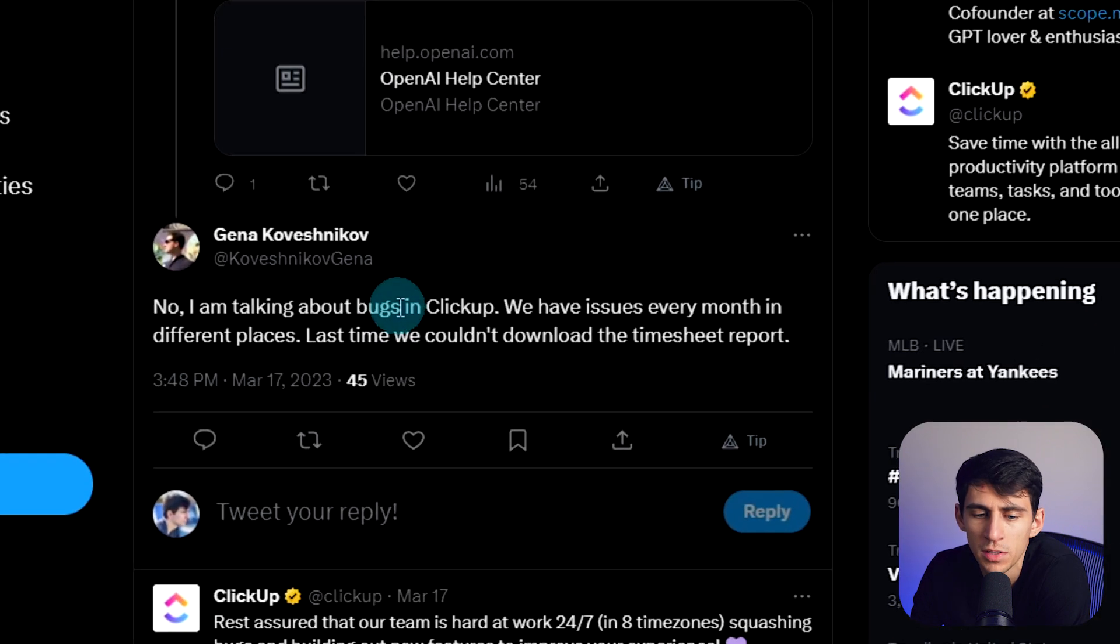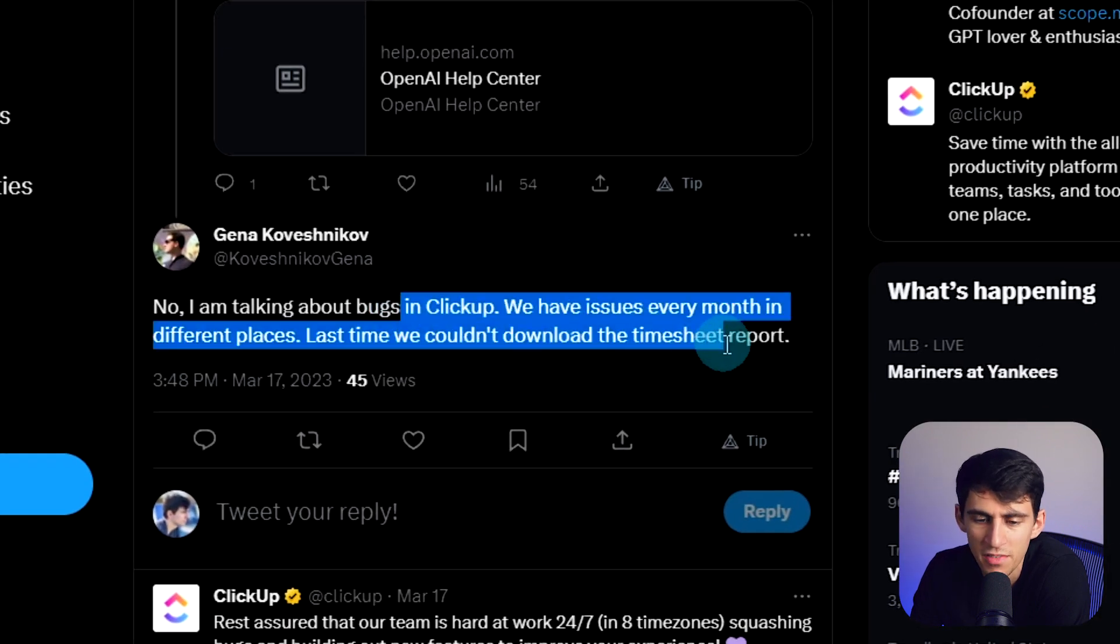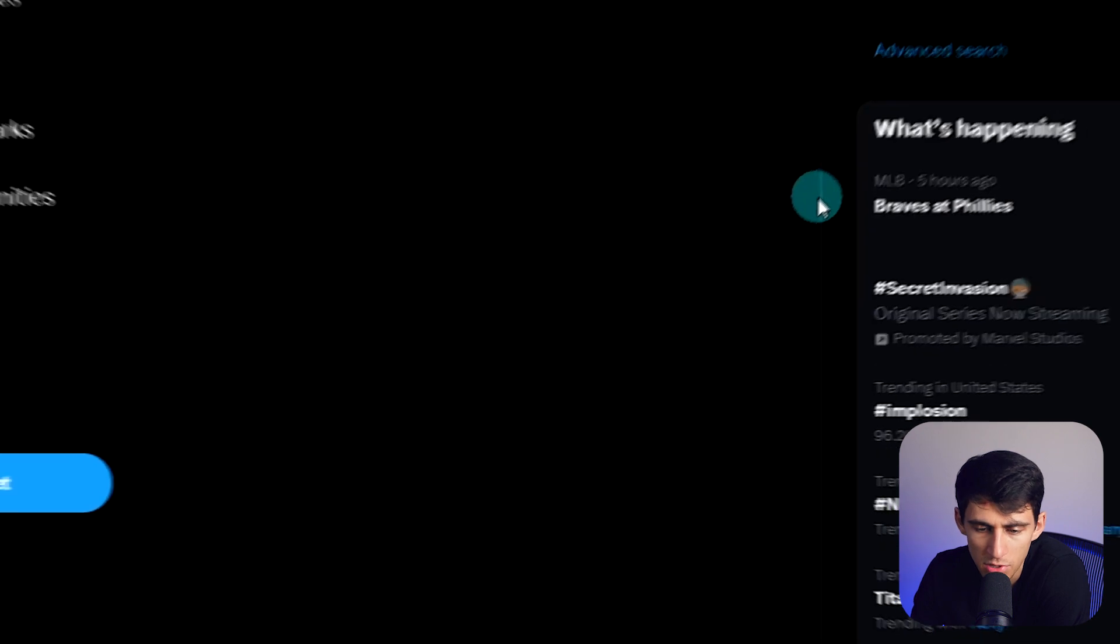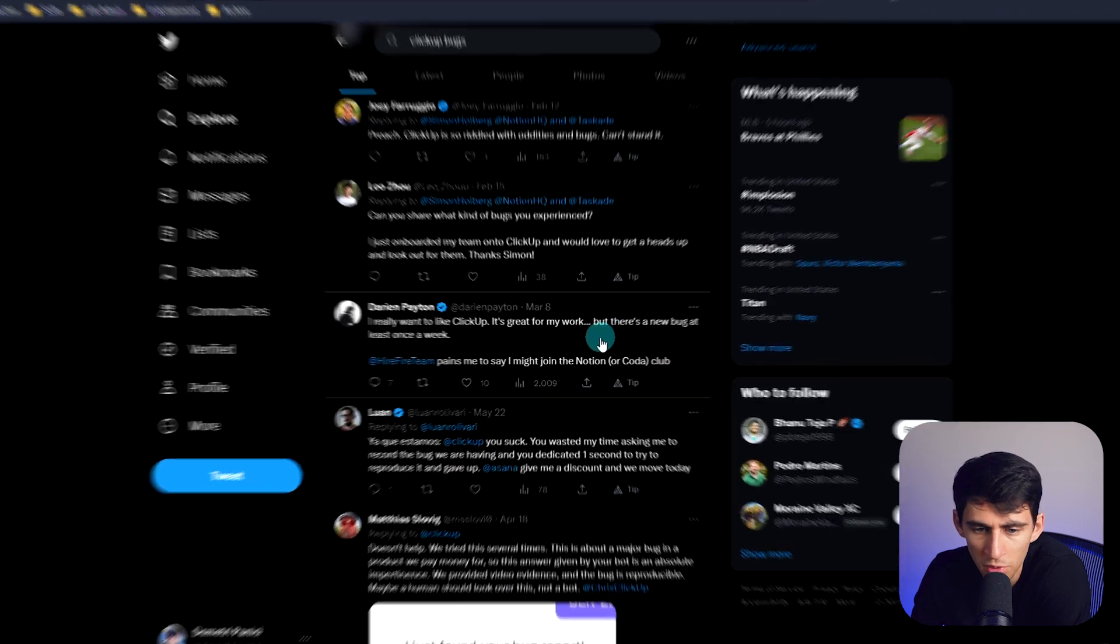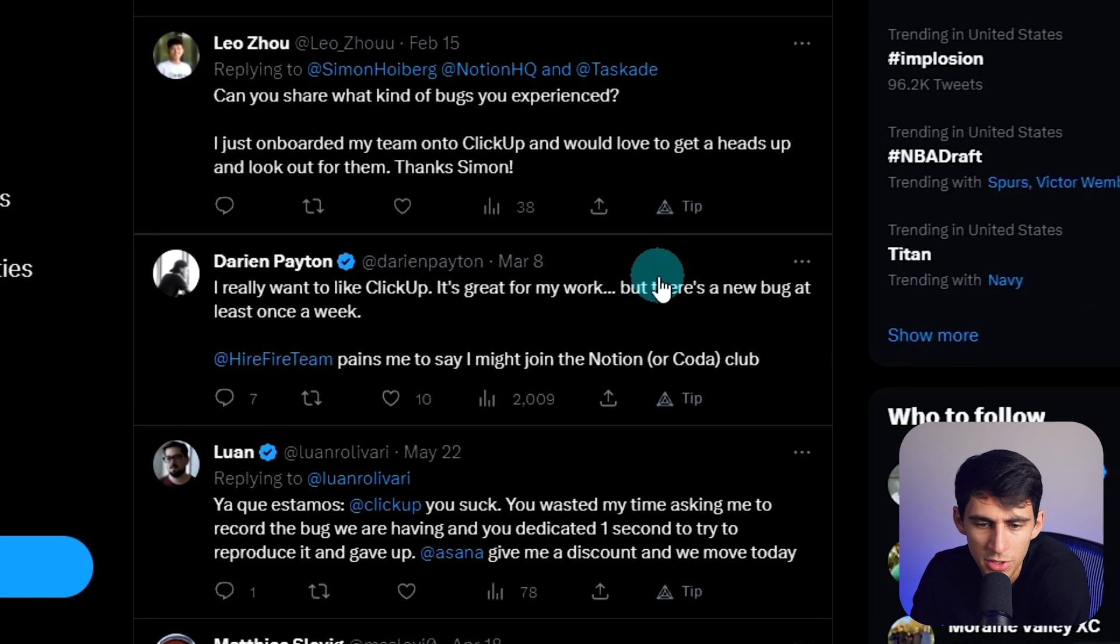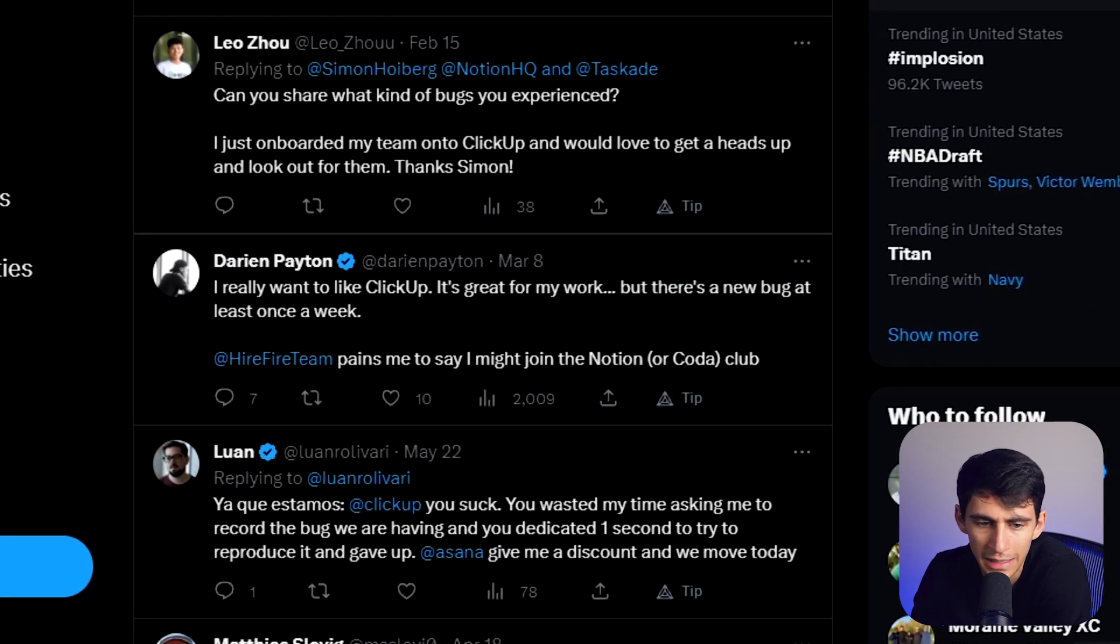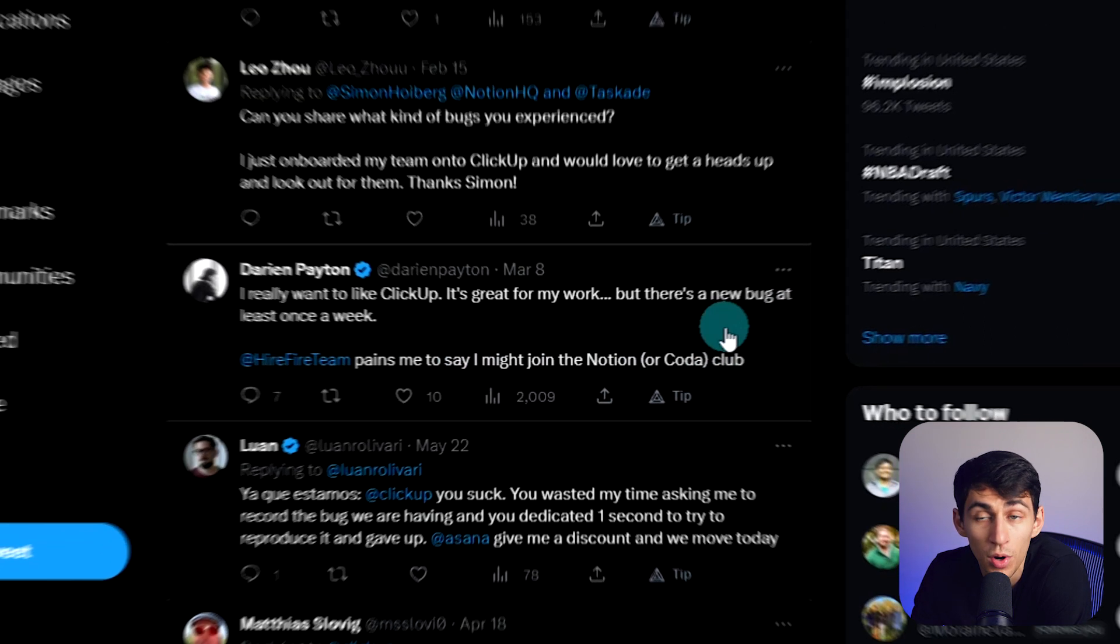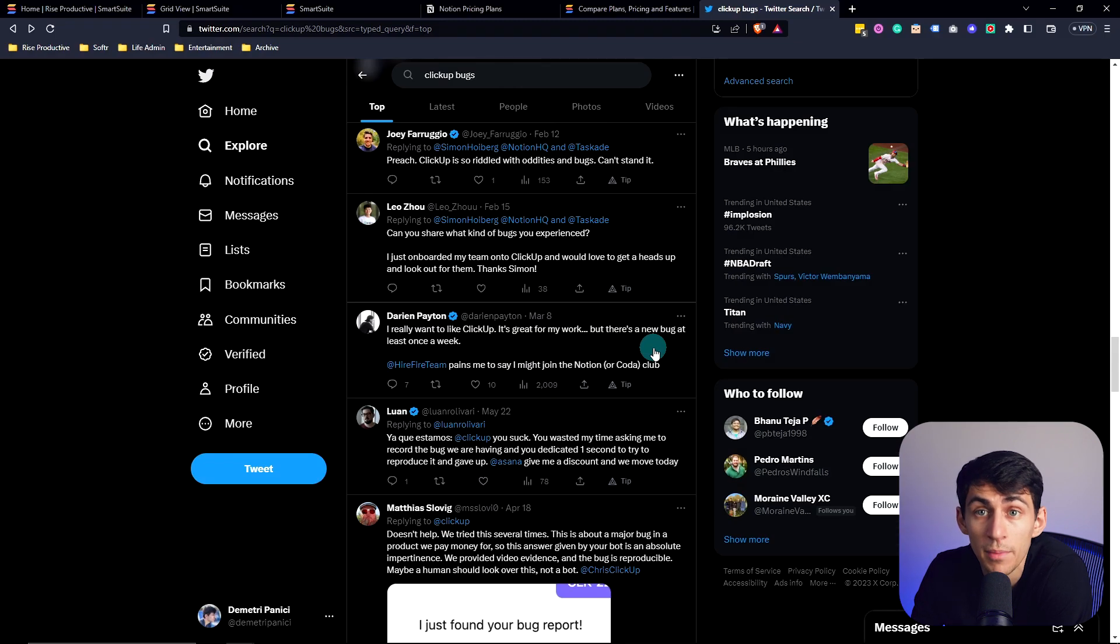I'm talking about bugs in ClickUp. We have issues every month in different places. Last time we couldn't download the timesheet report. I really want to like ClickUp, it's great for my work, but there's a new bug at least once a week. Pains me to say I might join the Notion or Koda club. Come on, guys.